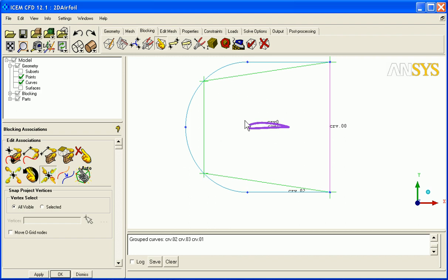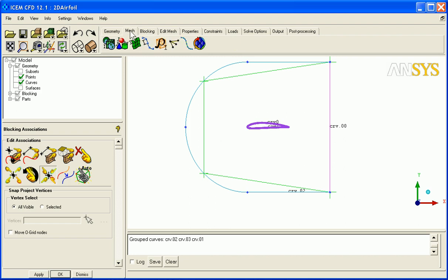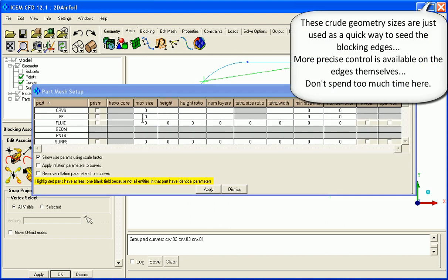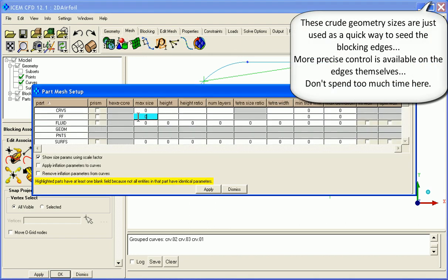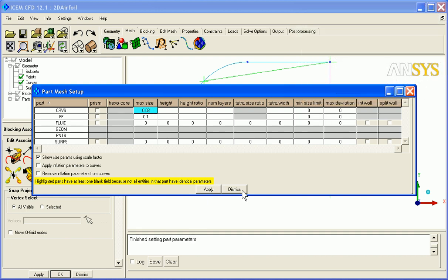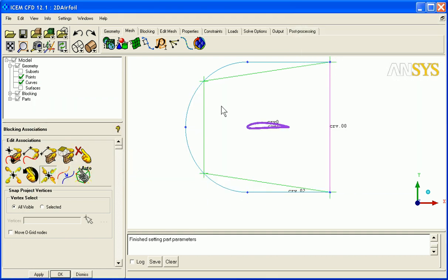And now this represents sort of an H grid type approach. Let's set some basic sizes. I'm going to go up to the mesh tab quickly and just set some base sizes here on my far field of 0.1, and maybe even on my curves of 0.02 or something like that, and apply.